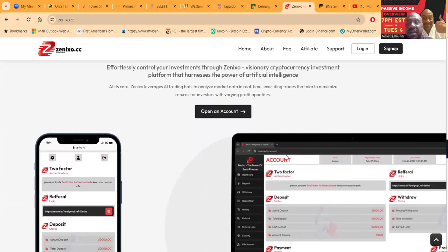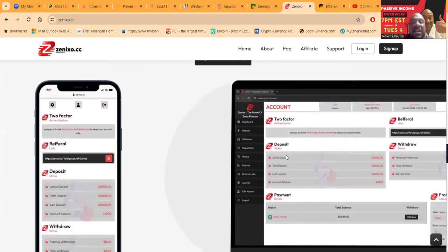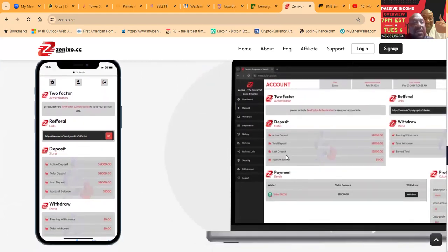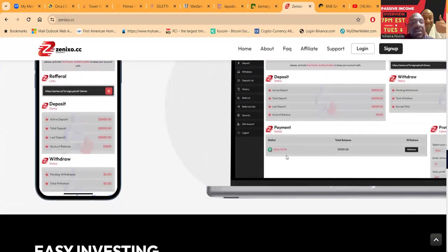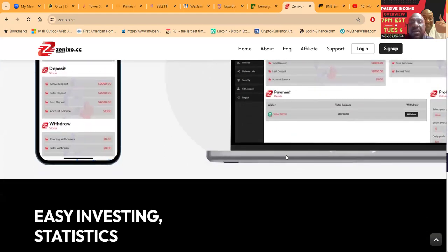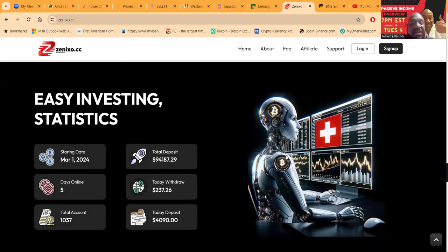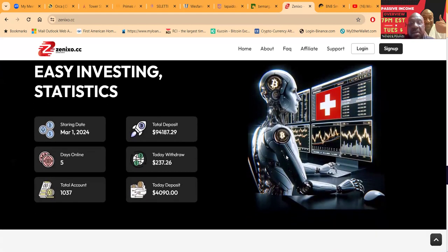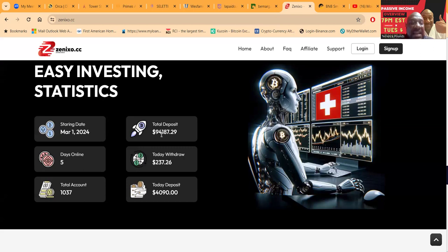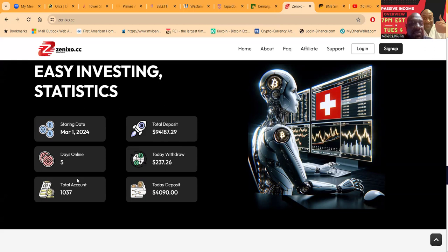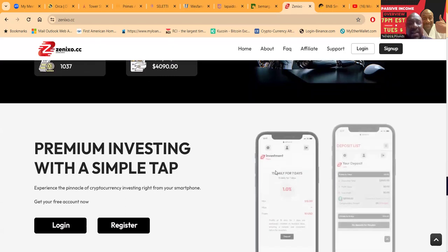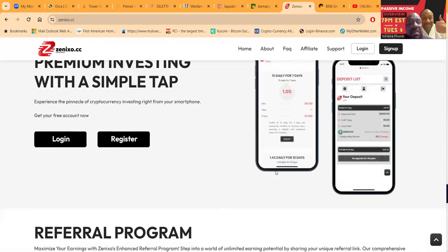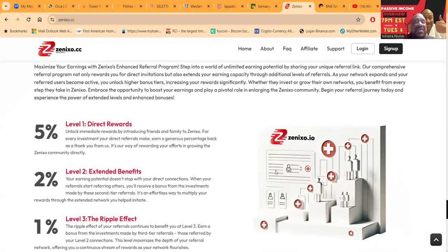Folks, you can take a look at the account here. Not a bad looking dashboard. The start date was March 1st, so you're super early to the party. Total deposits ninety four thousand, five days online, two hundred and thirty seven dollars withdrawn, a thousand accounts, and four thousand dollars deposited today.